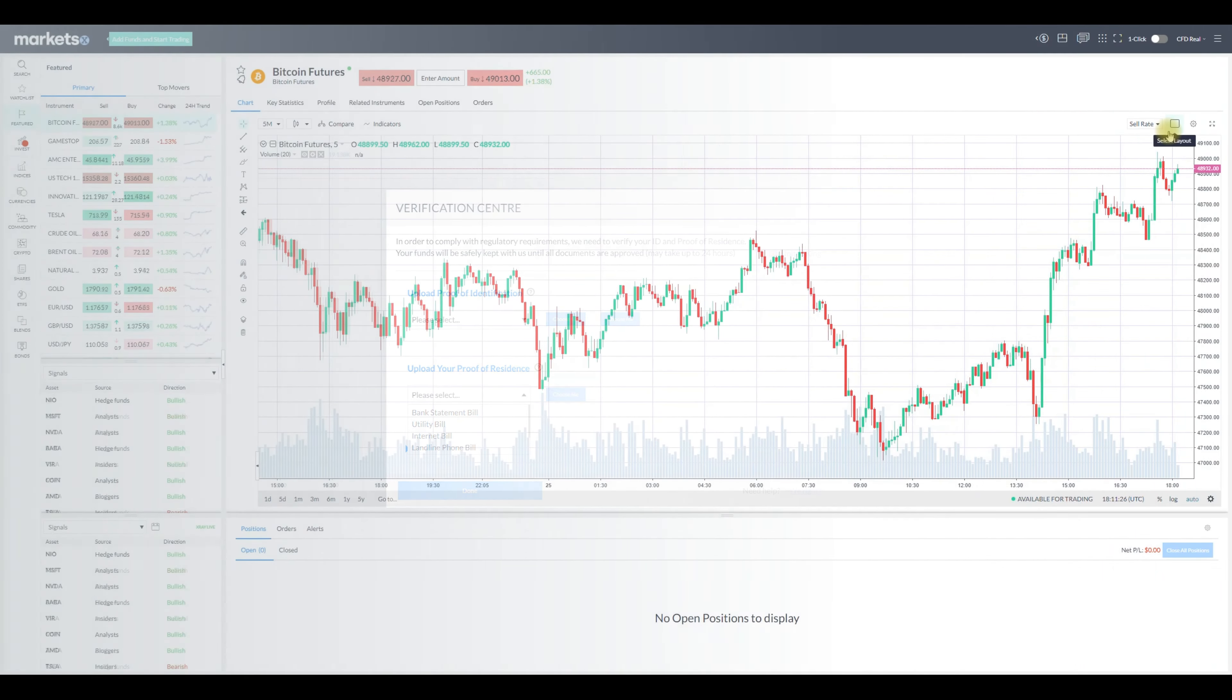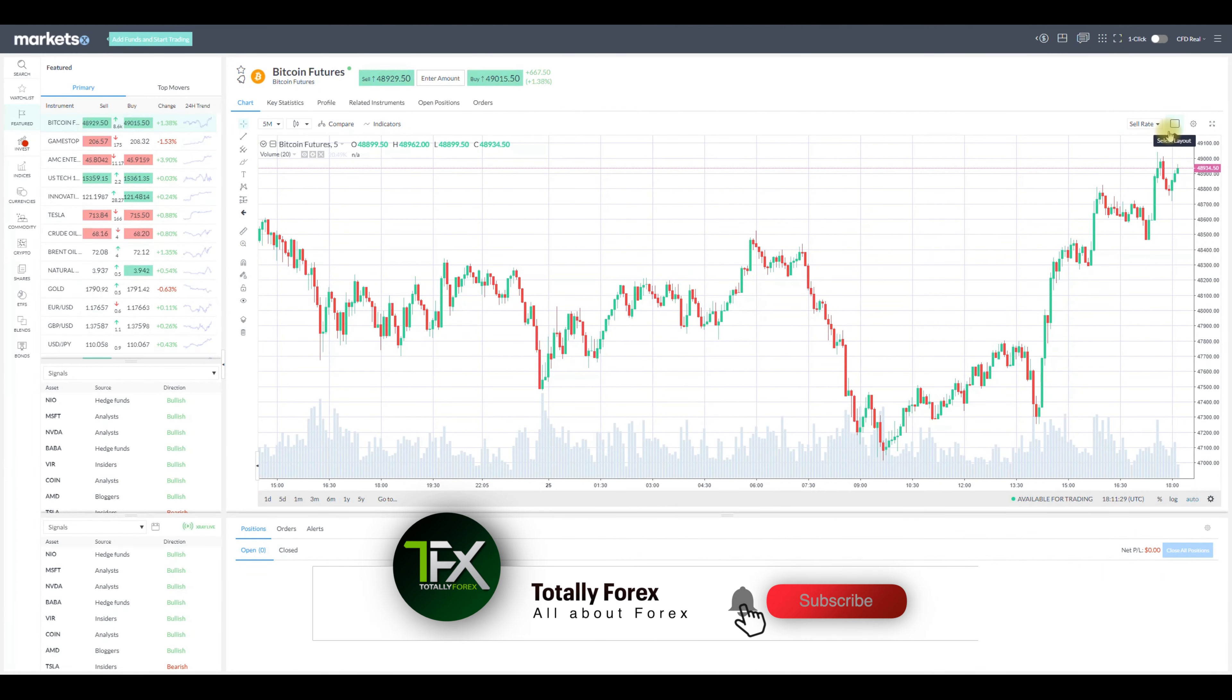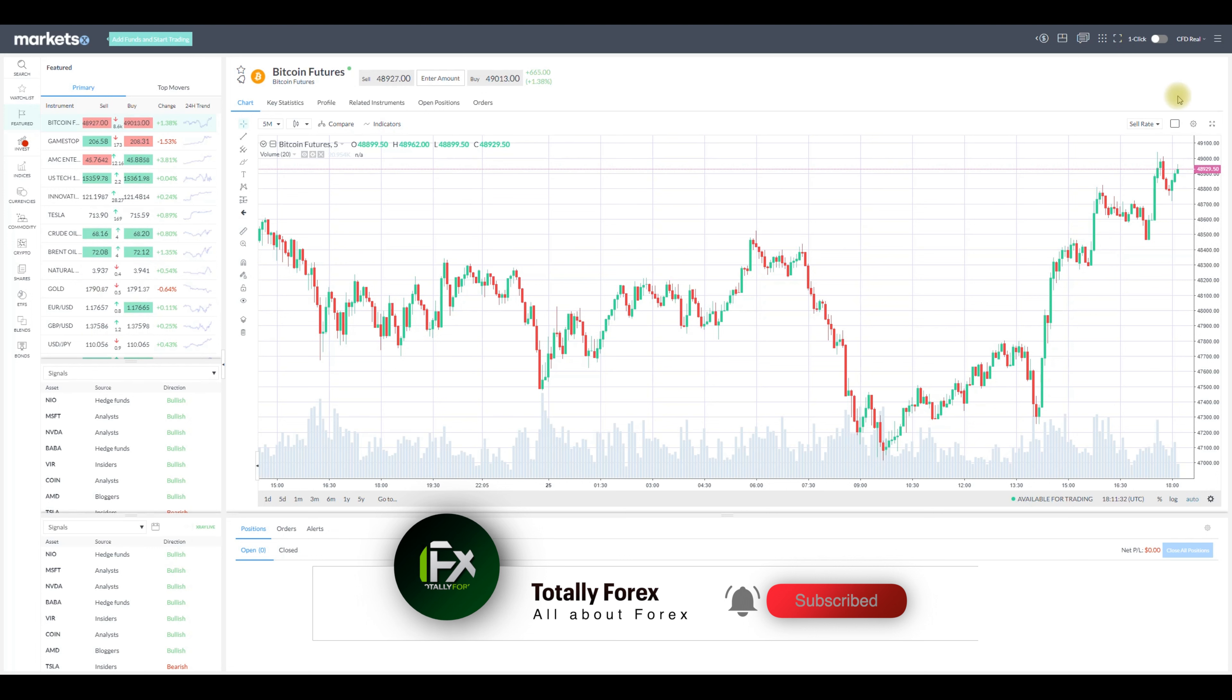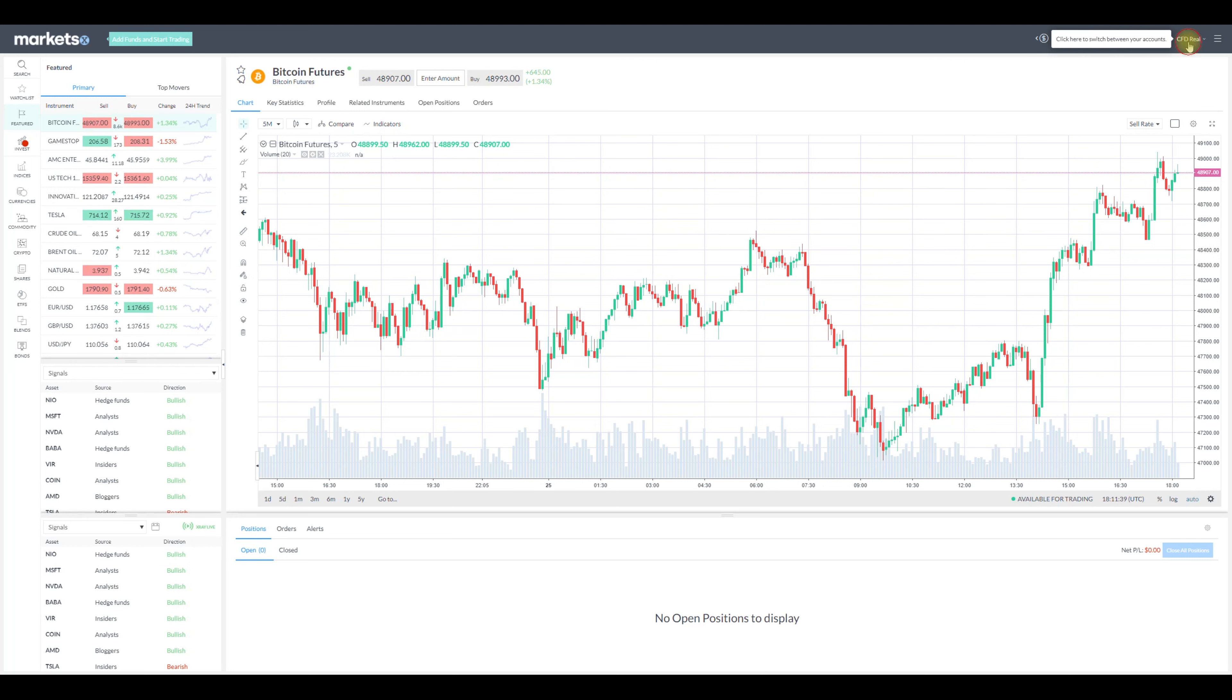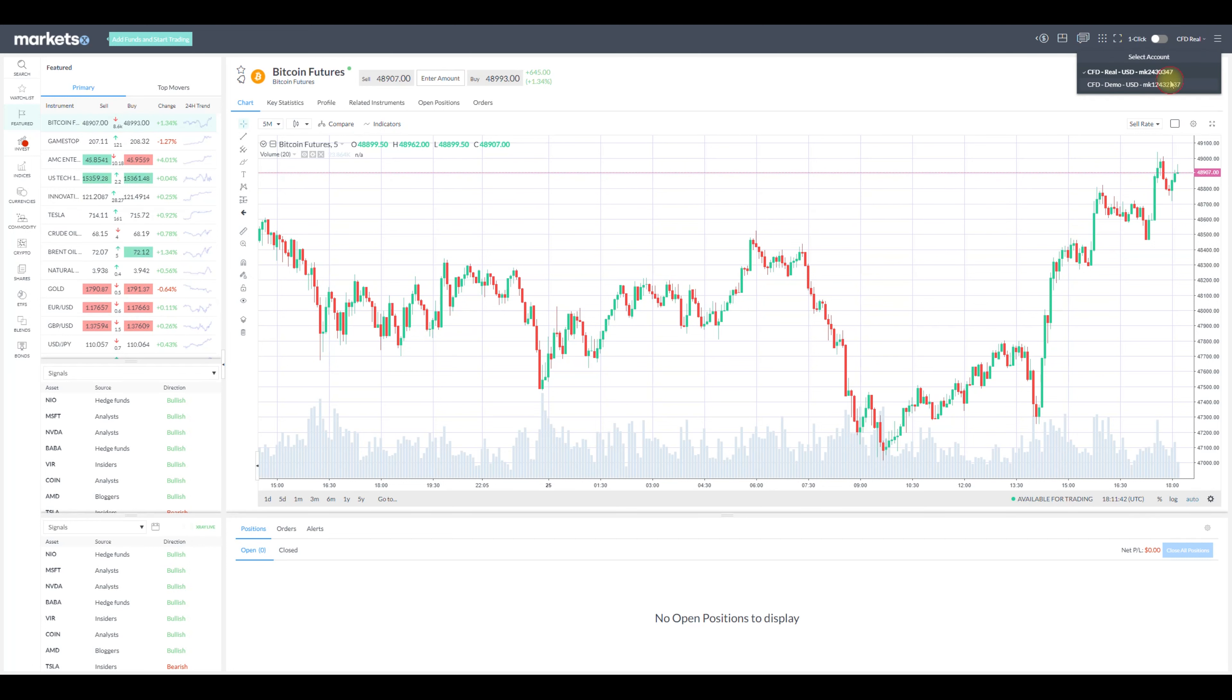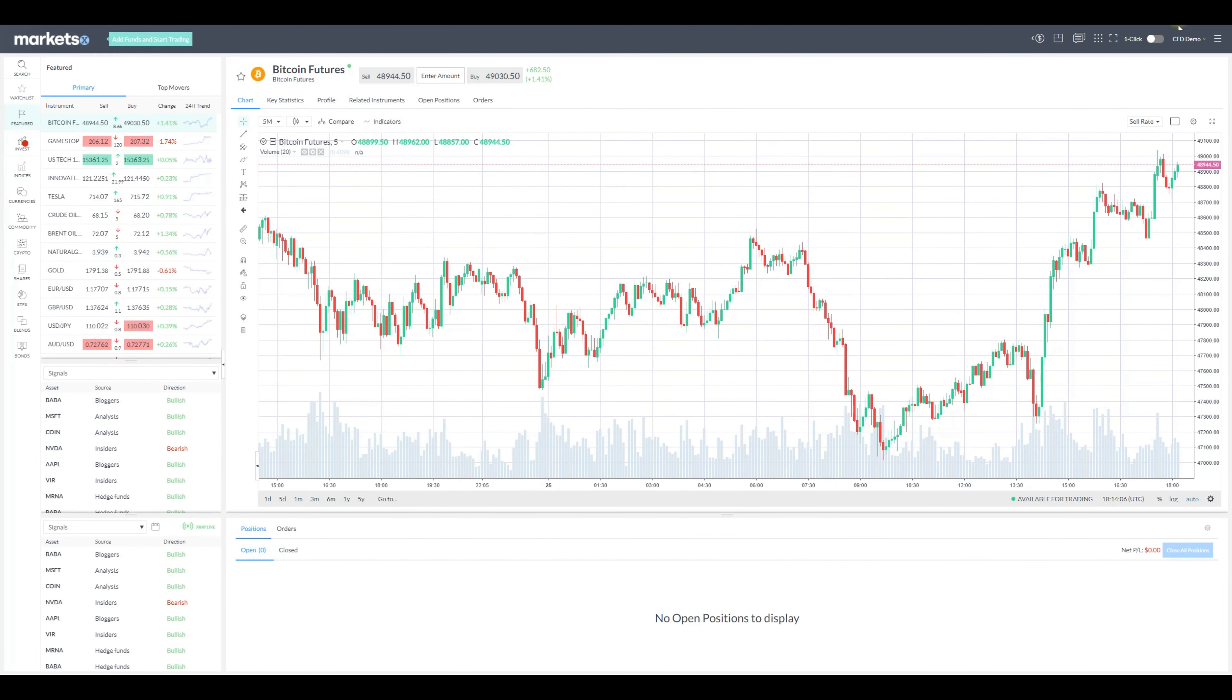Having provided the necessary documents and checked the funding options offered, we can now have a look at the platform offered by Markets.com. For that reason I have switched to the demo account. To do that just click CFD real on the top right side and pick demo below it. To switch back you can do exactly the same thing.